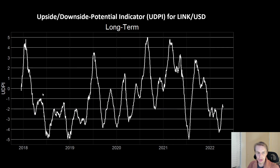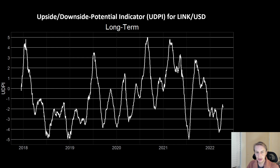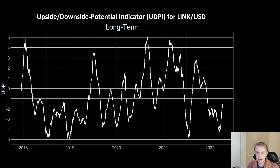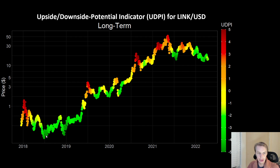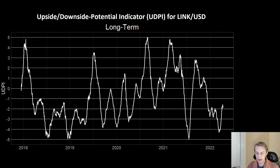Looking at the raw output of the UDPI across time, one of the things that's really remarkable about LINK is just how volatile the UDPI levels are — how much it traverses its entire possibility spectrum. I think LINK is probably the most volatile in this sense of all the assets we're tracking. There are three points in LINK's history when it's gotten down into really deep negatives — negative four to negative five levels. That's the absolute bottom in late 2018, then the summer of 2021 before a big move, and then again not so long ago, followed by some upside potential being realized since then.